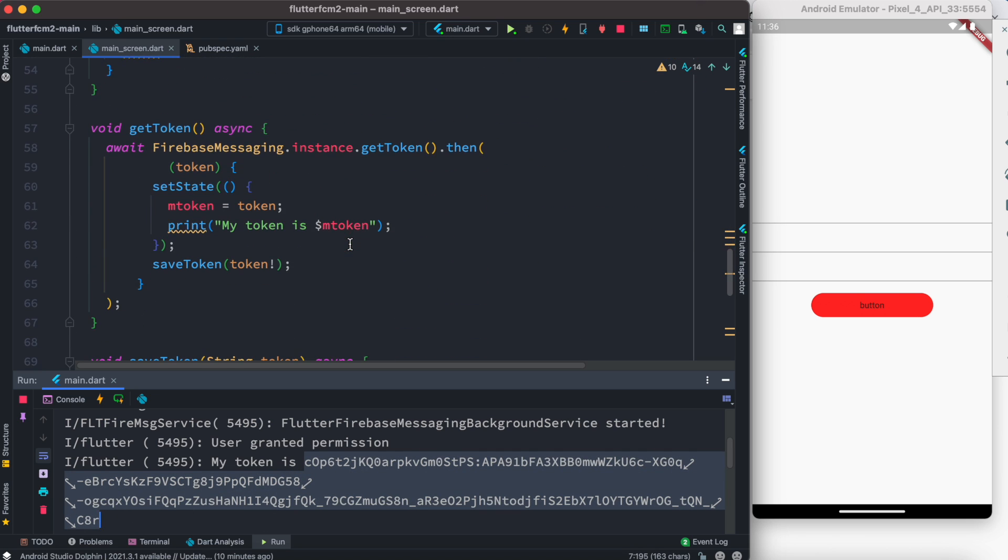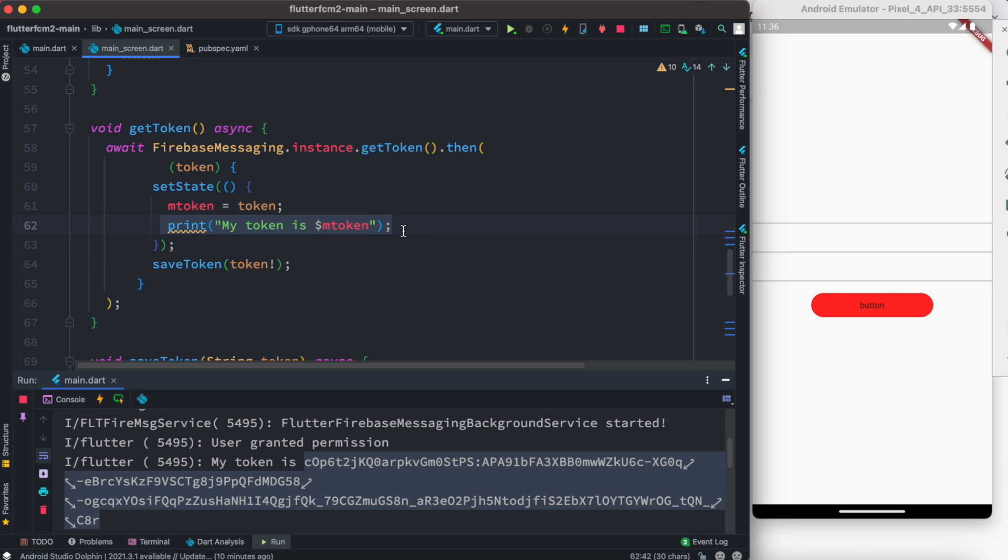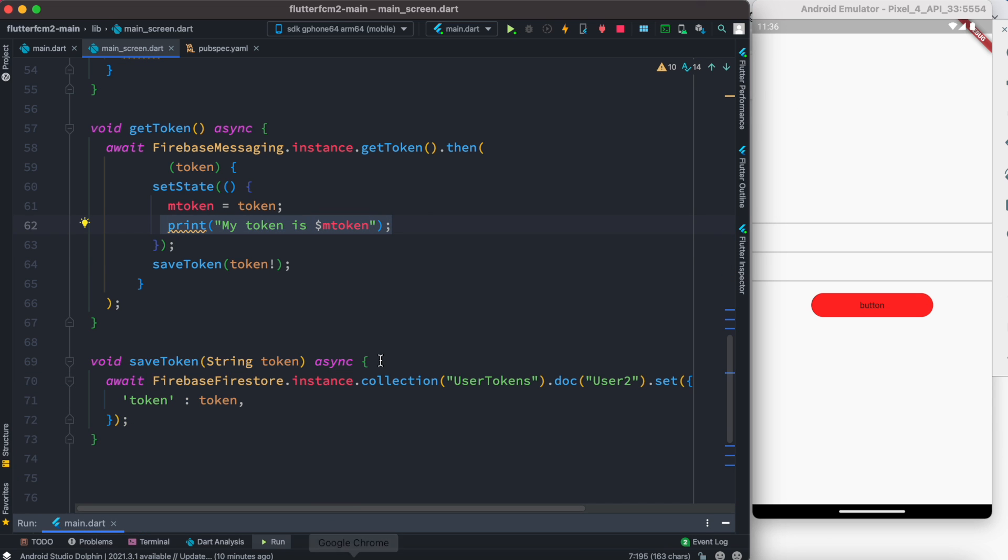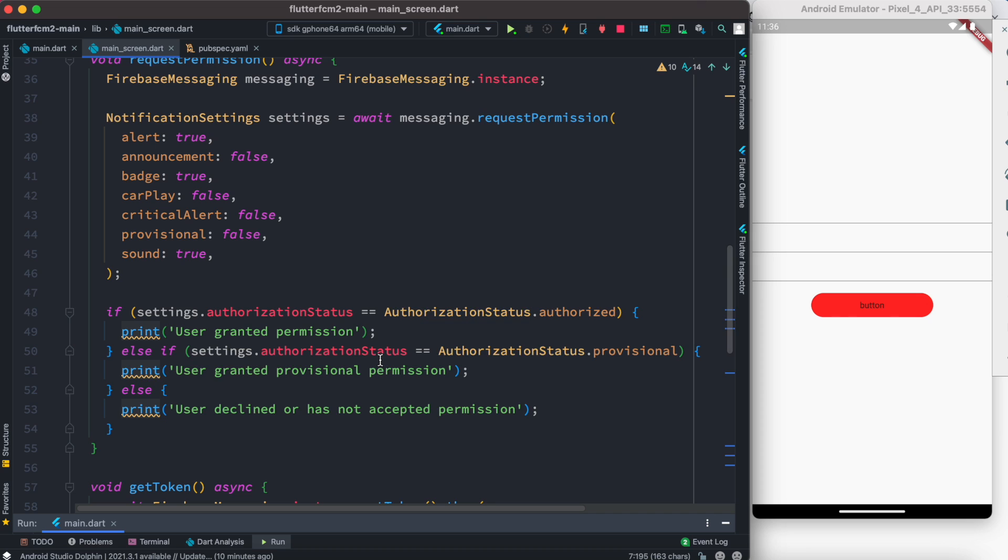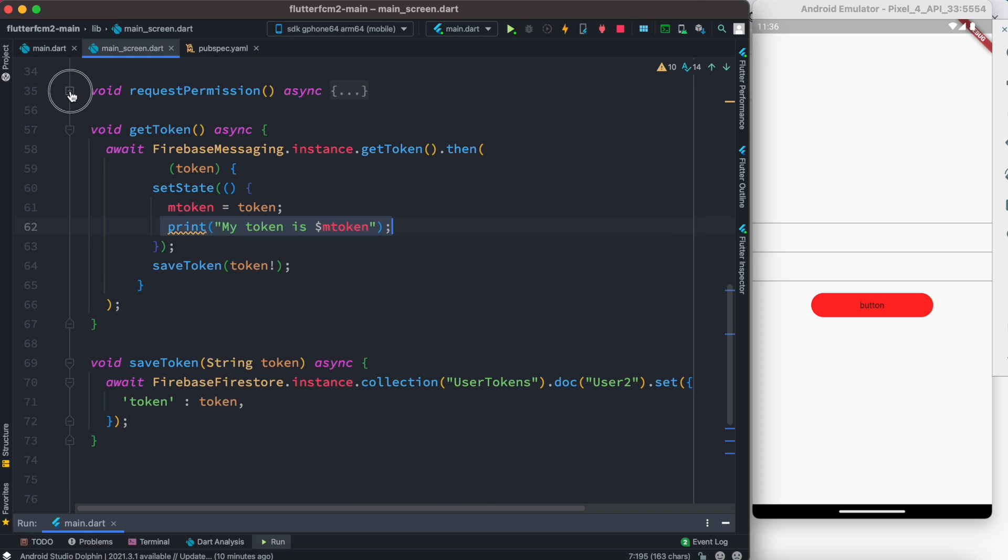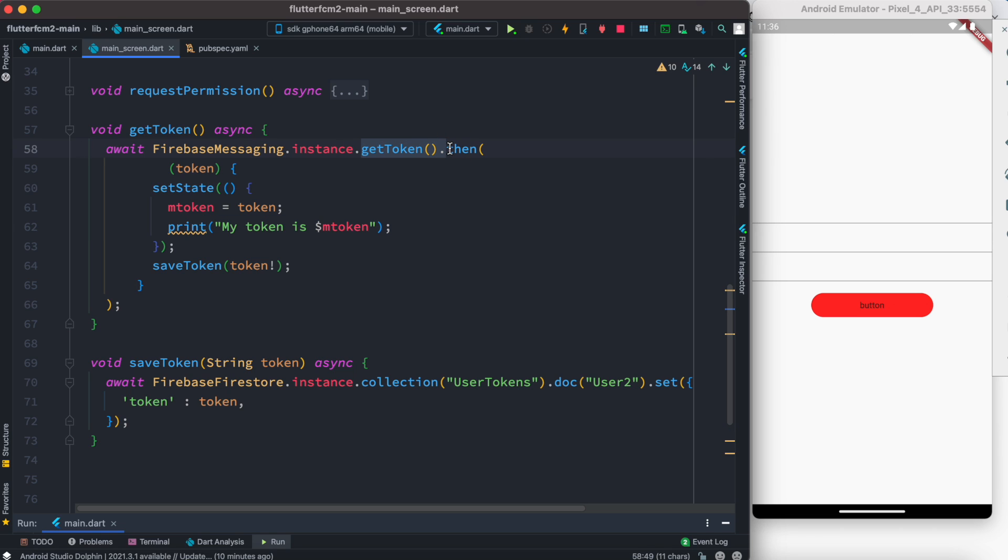So the idea is if you want to get device token first you have to go ahead and implement permission, get all the permissions you need, and then just go ahead and call get token and you are good to go.